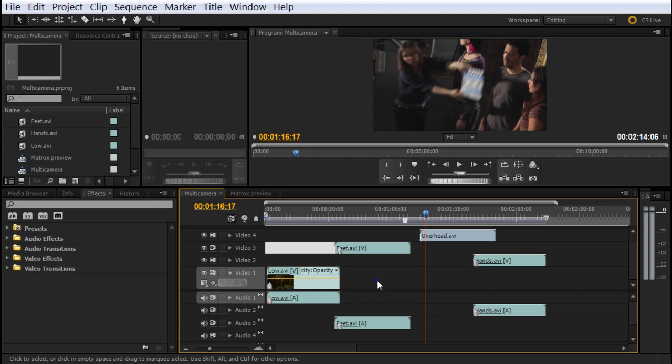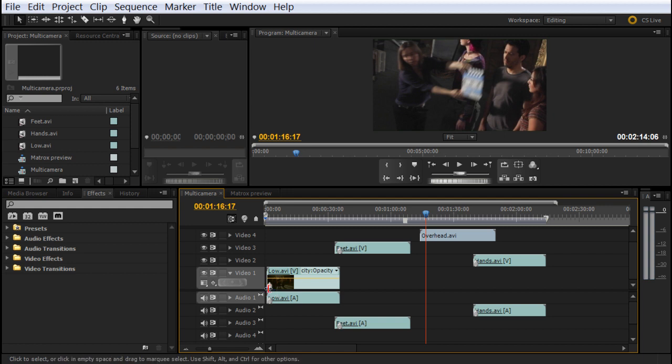Here I have this project already created with four different shots and I already marked three of the clips with the number zero, as you can see here. I'm going to explain how to mark a clip and then how to synchronize them.